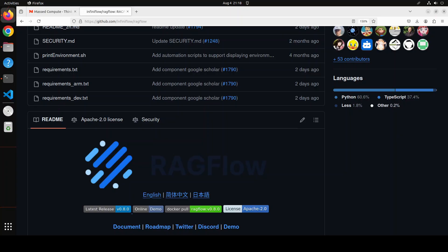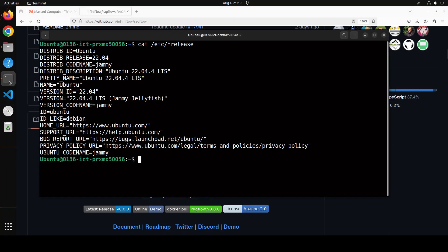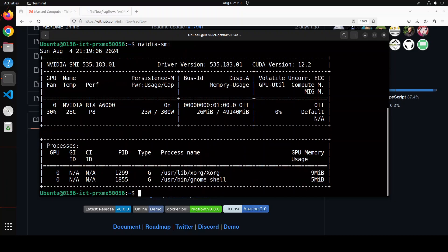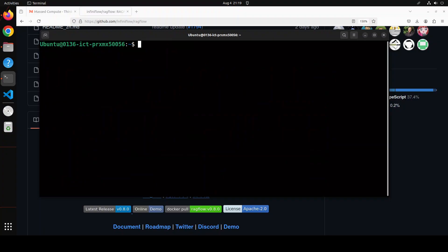There are a lot of other good stuff which is happening with this RAGFlow and I will drop the link to its repo in the video's description so that you can also go through it. Let's go to my terminal to start installation. This is my Ubuntu 22.04 and this is my GPU card NVIDIA RTX A6000 with 48 GPU VRAM.